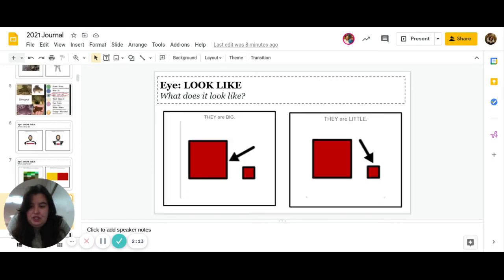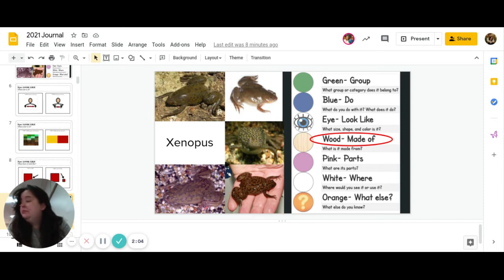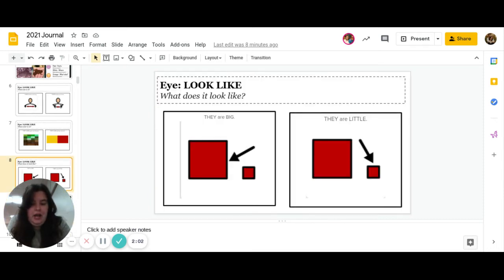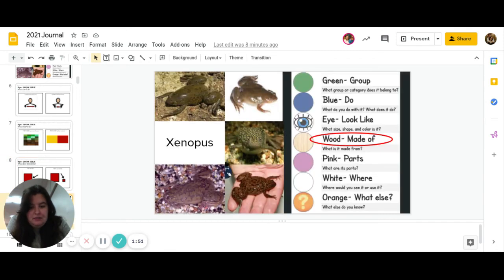Great job. And the last one is what does it look like? Are they big, or are they little? We can go back and look. Go ahead and pause to answer.